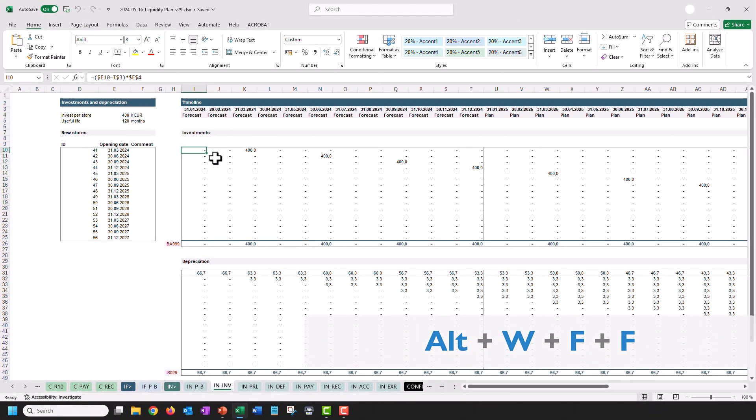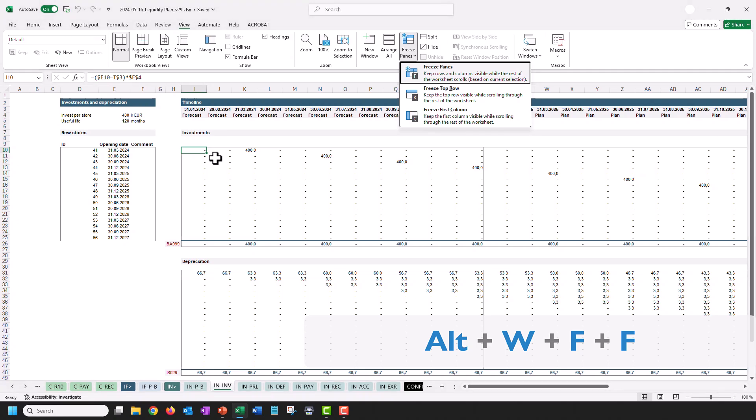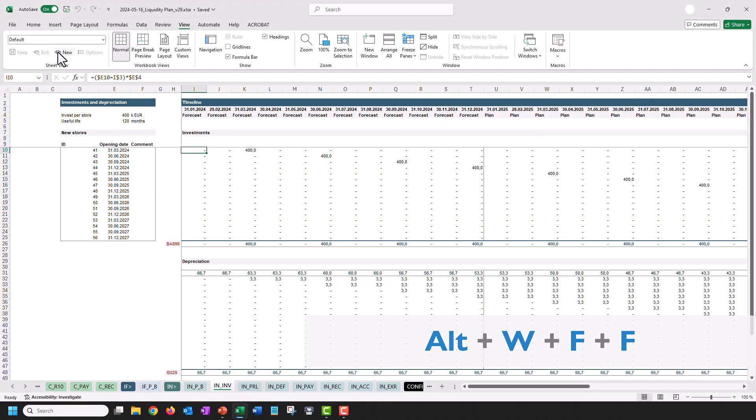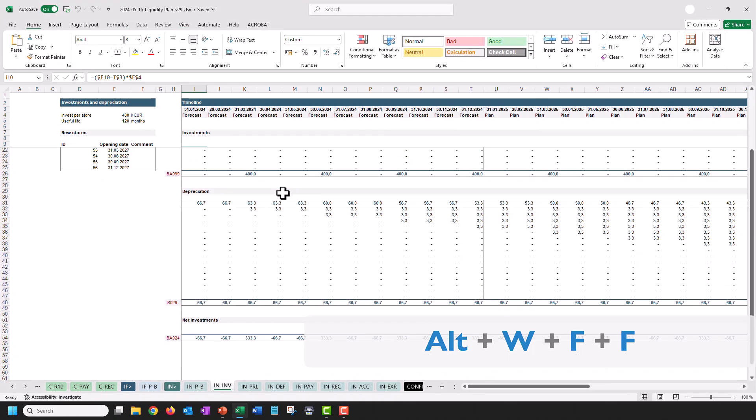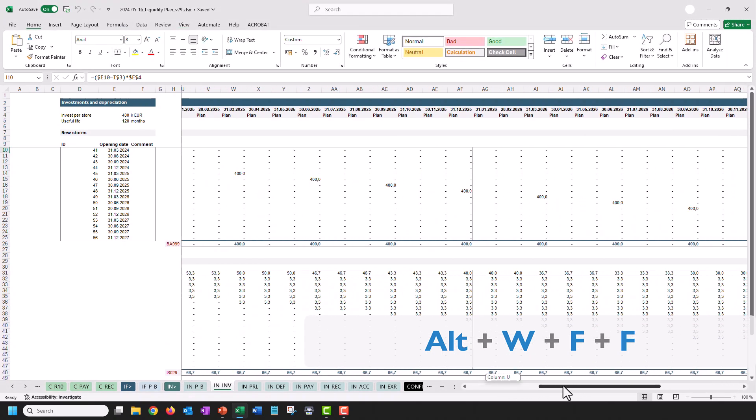To freeze the panes in Excel, press Alt, W, F and another time F, so now you have this and can efficiently navigate your worksheet.